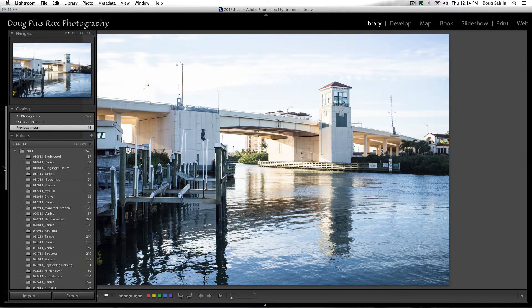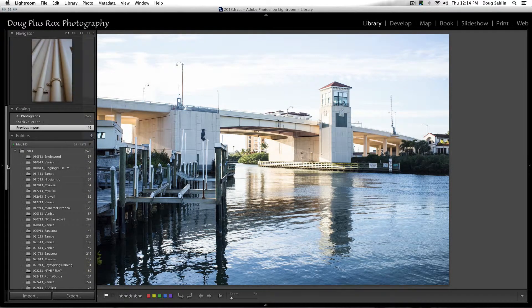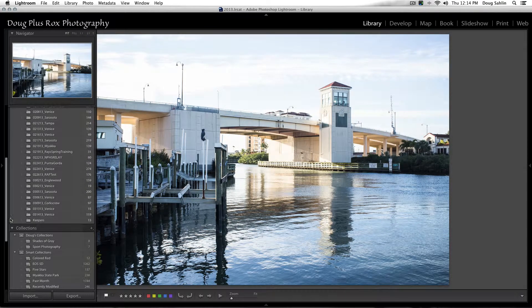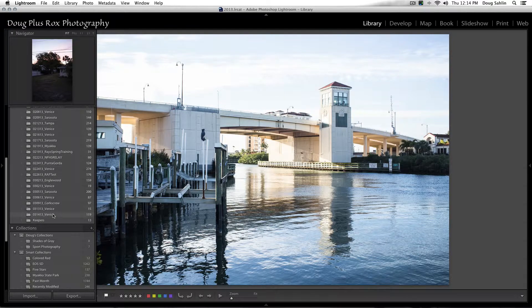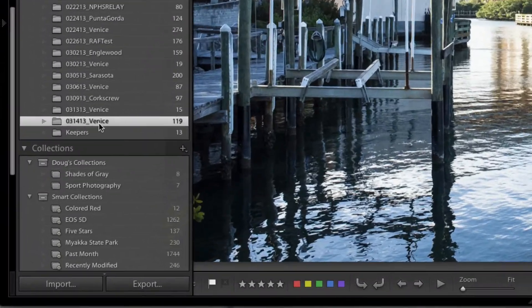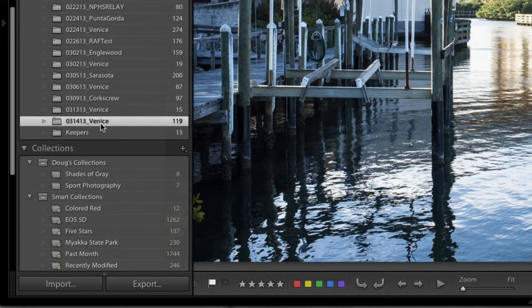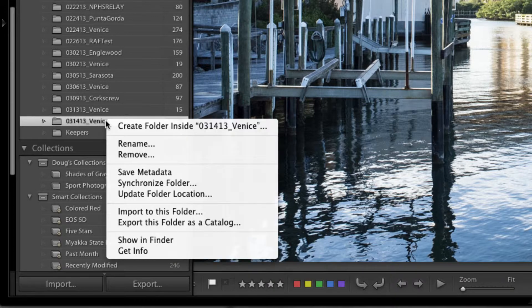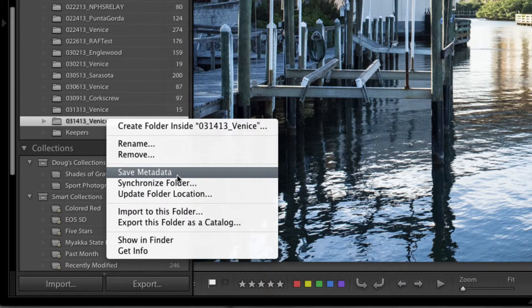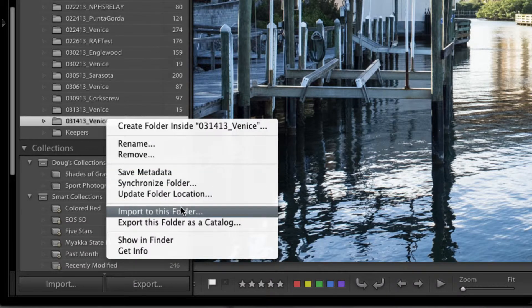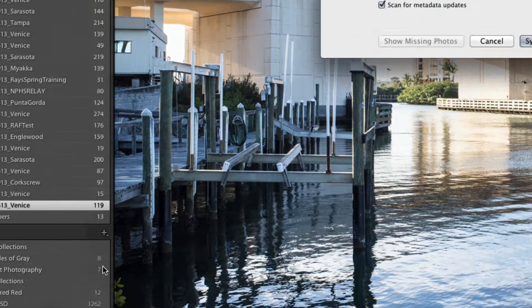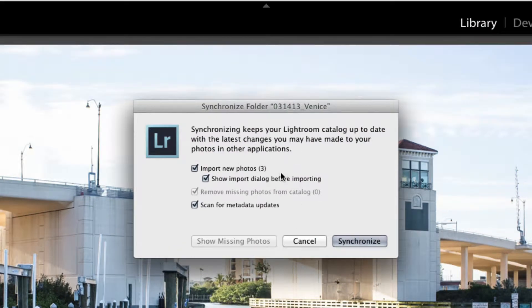Now my three images are exported, so I'll go back in the library. Now all I need to do is bring them back into Lightroom. So I go down to my original folder, this is the folder where all the images from that shoot were kept, and I right-click this and I choose Synchronize Folder.